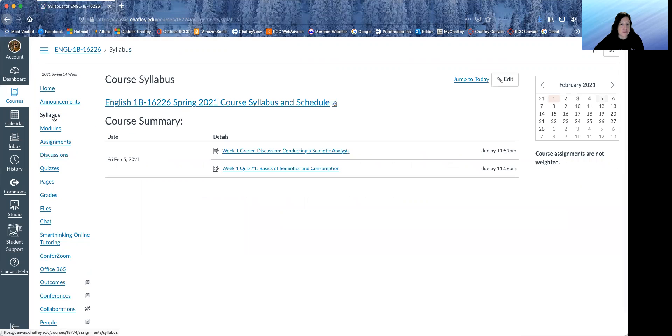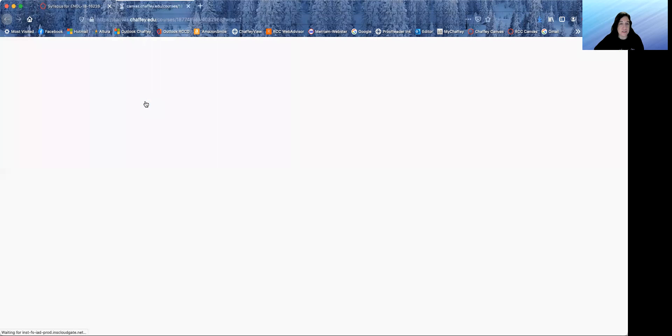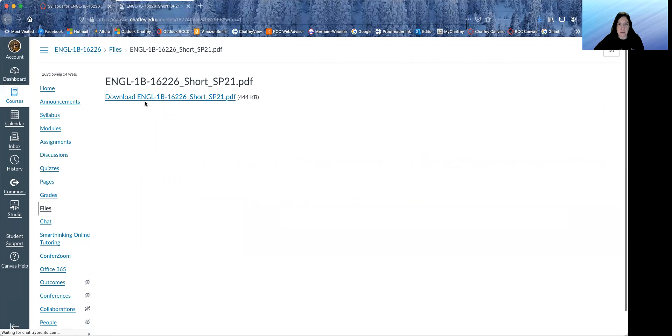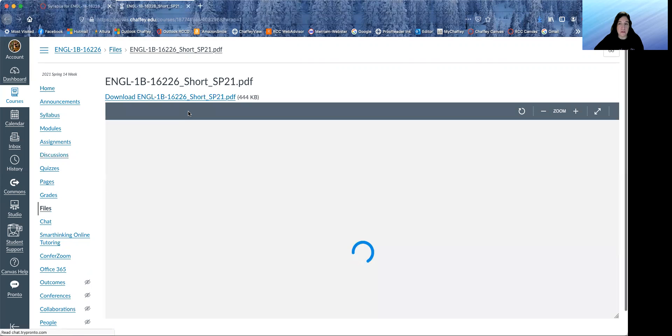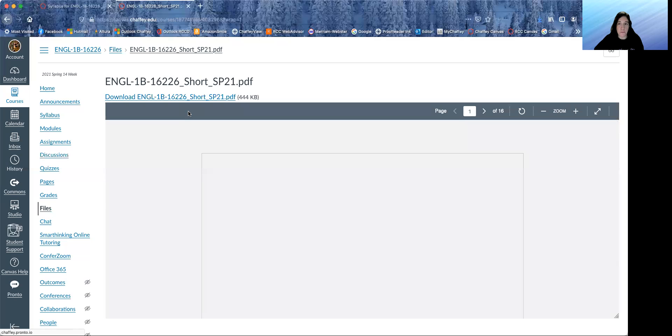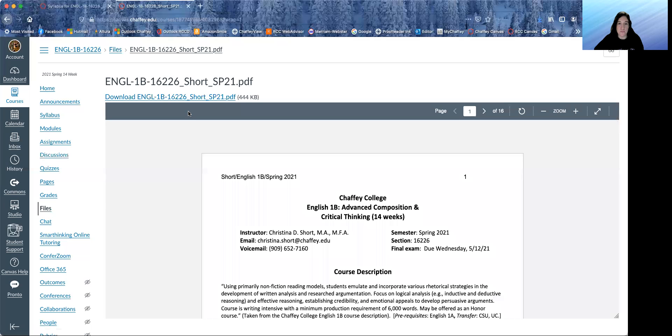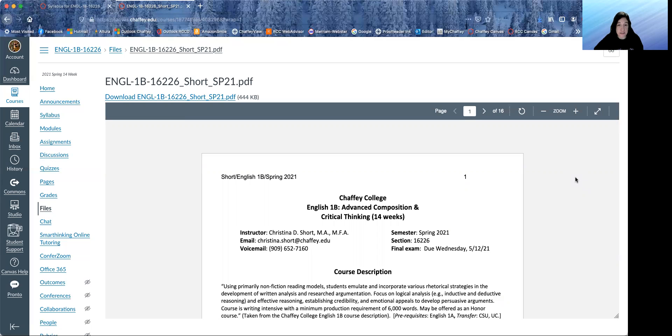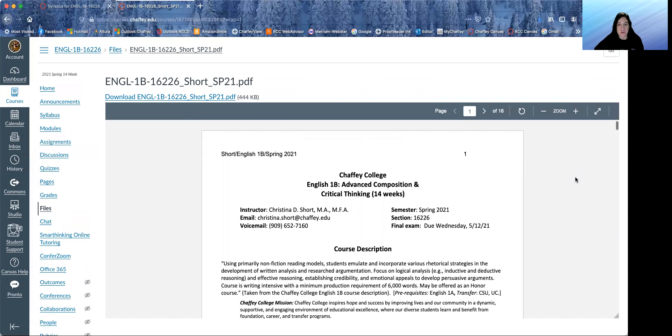So looking at our syllabus. Please click on it here. Should pop up here. Okay, it's a long one, but most of it is a list of resources that are available to you through Chaffey, so you can kind of glance through that. But do read all of the class information.